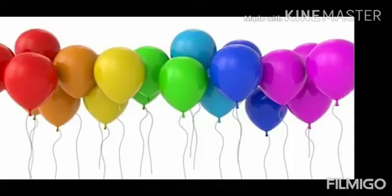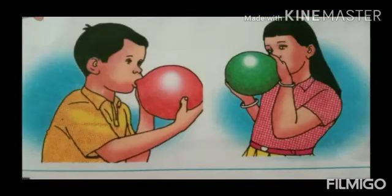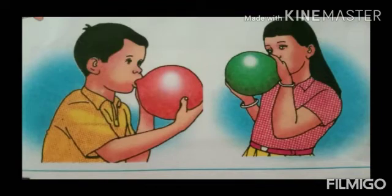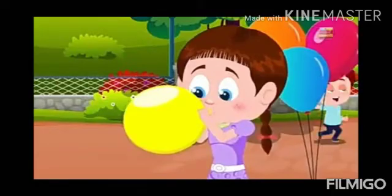We get different colors and shapes of balloons. We use balloons for decoration at parties. When we blow a balloon, we feel air inside it. If the air is filled in the balloon in excess, the balloon will burst. Air is all around us. For example, when we blow air into a balloon, it inflates.